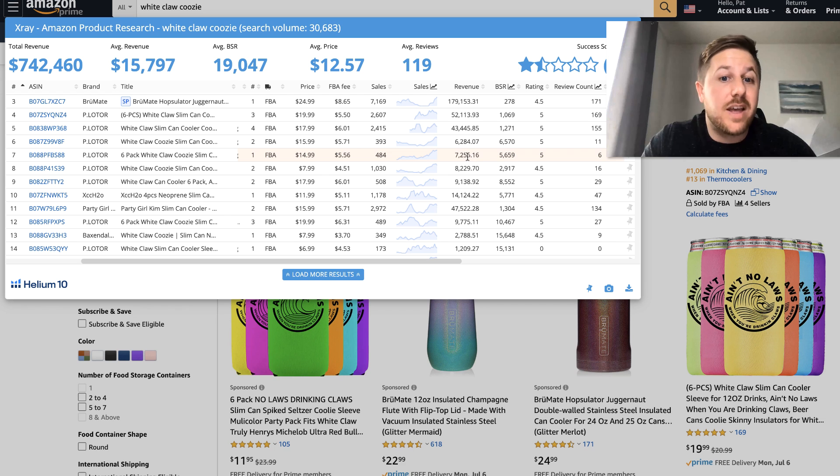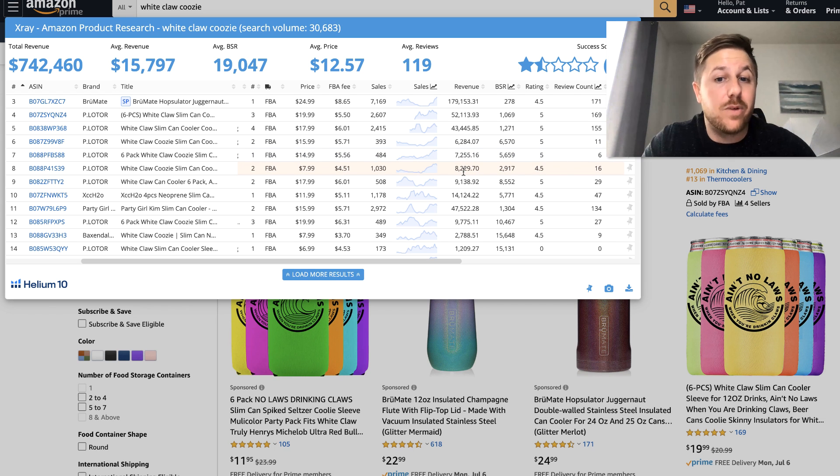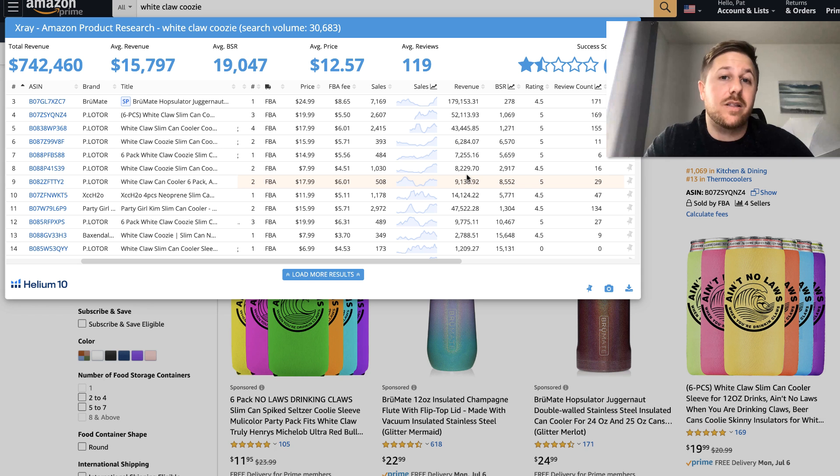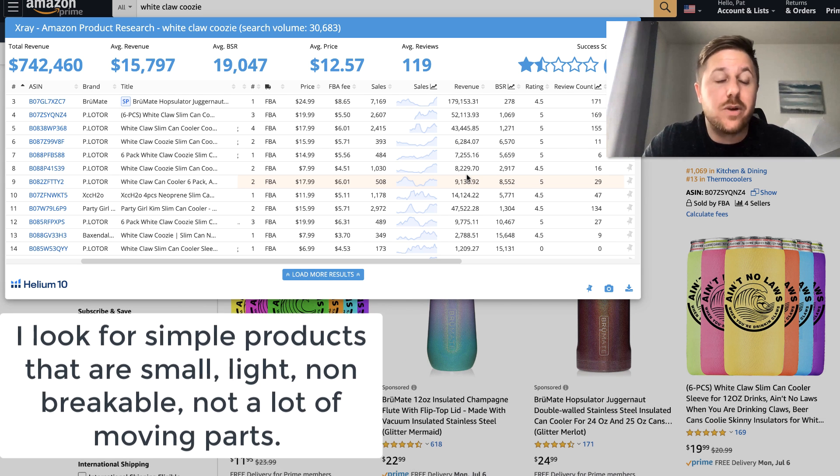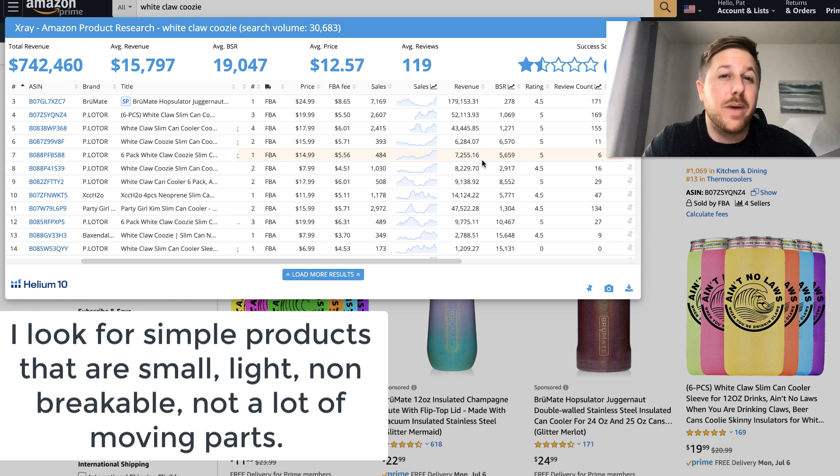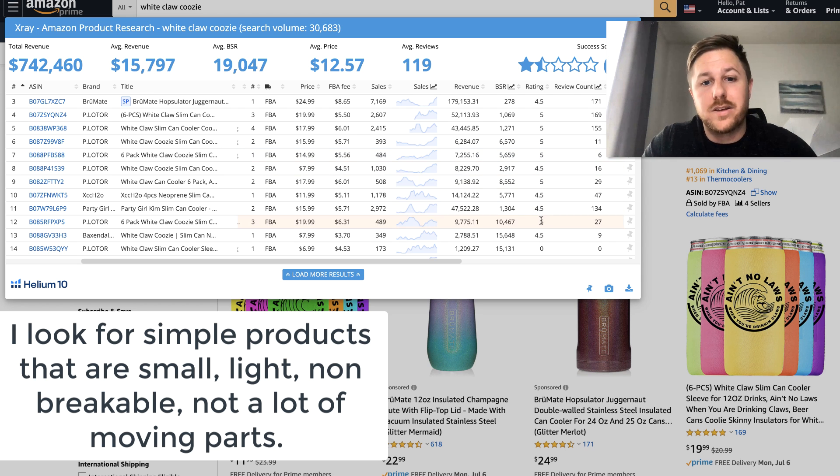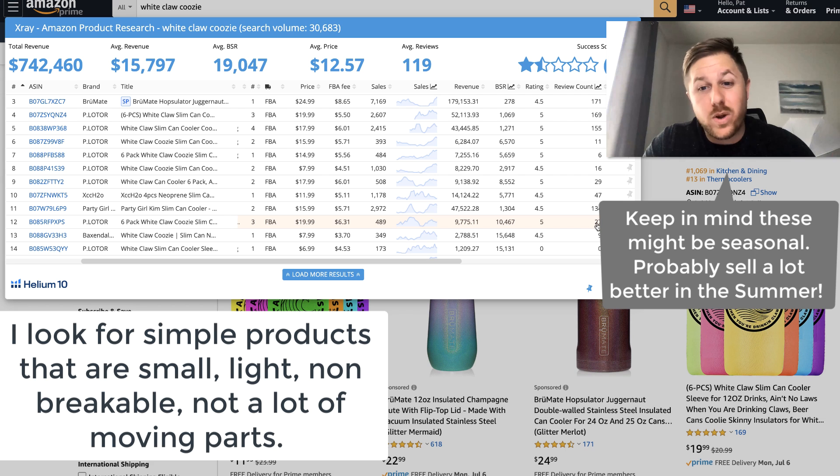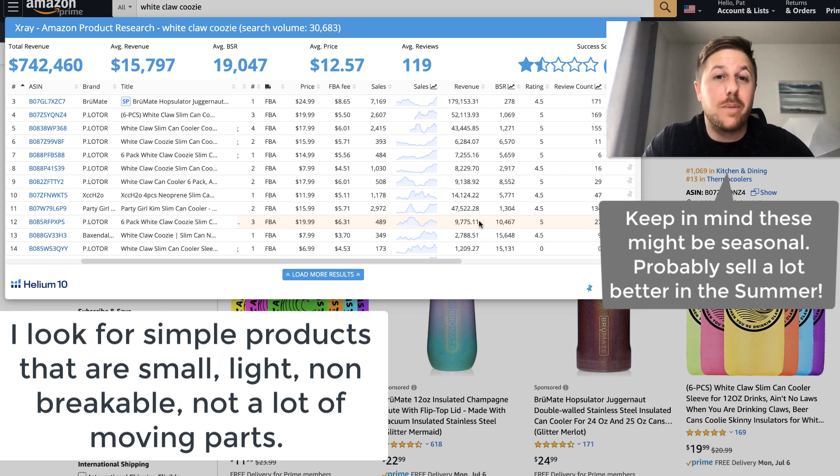So this person has 171 reviews. They're doing $179,000 a month. This person has 11 reviews. They're doing 6,200. 6 reviews. They're doing 7,200. They're doing 8,200 a month in revenue. So that's pretty good. I usually look at the low revenue or the low reviewed products. And I see their revenue to get an idea of how much you would make just starting out.